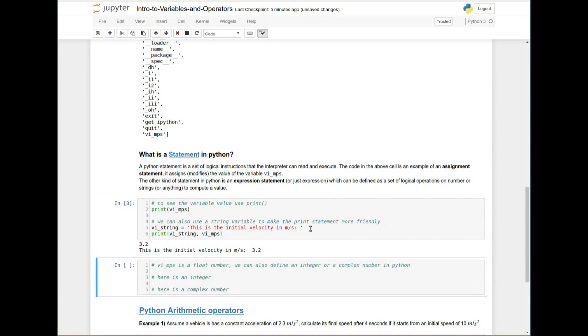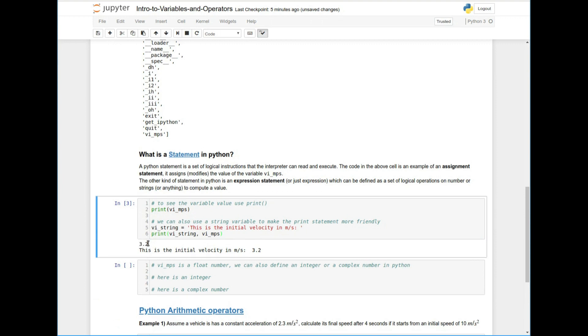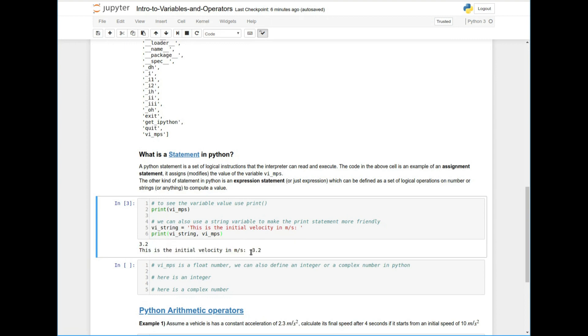And so you can see after running this code, when I just did print VI MPS, it just printed 3.2. So I printed the value that's stored inside VI MPS or inside the memory location that's labeled with the variable name VI MPS. But I wanted it to look nicer. So what I did was I made a string variable and then I printed the string variable first, and then I printed the value.